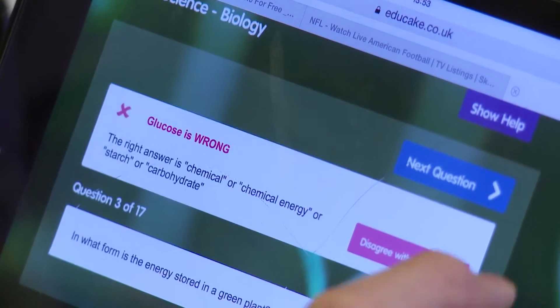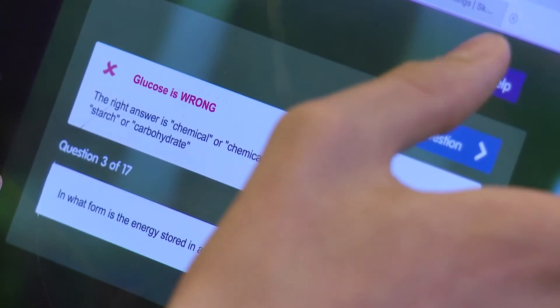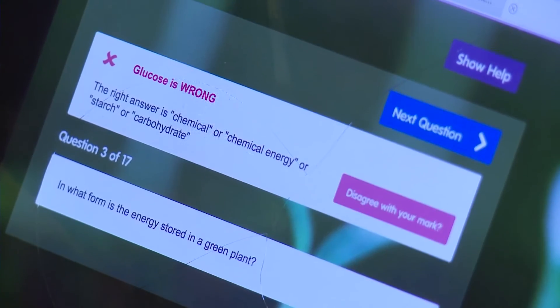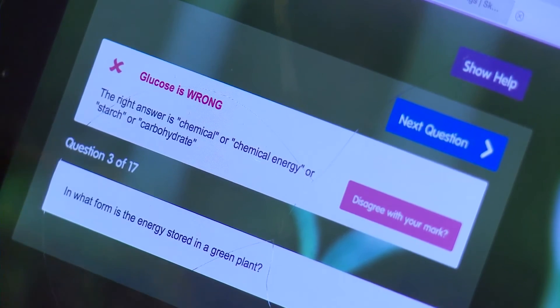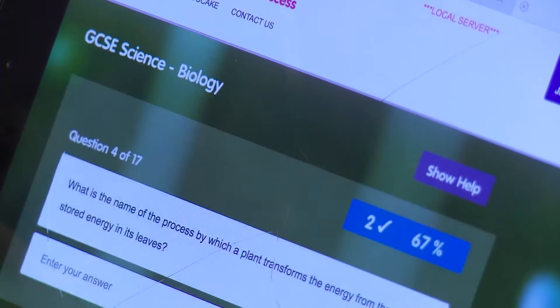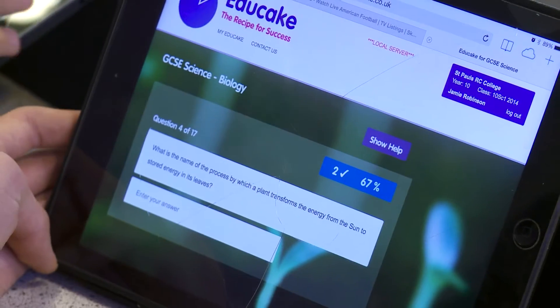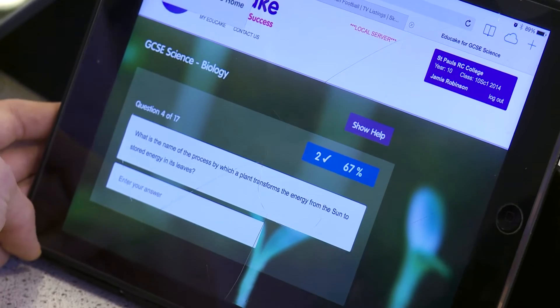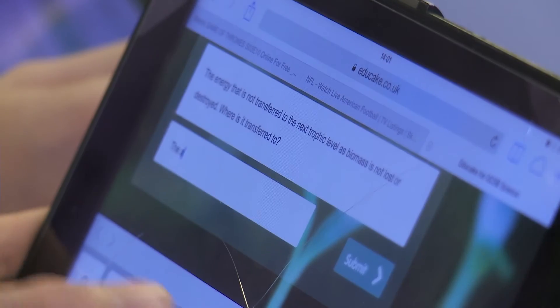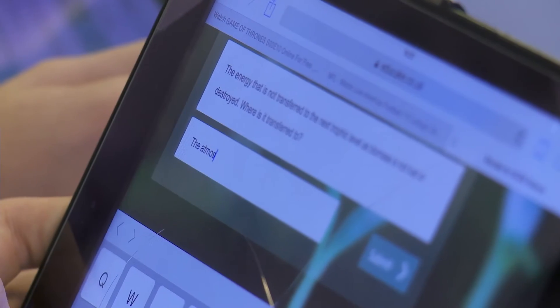It has a wealth of questions. There's a lot of quiz-based things that we use on iPads and on the PCs, but we have to think of those questions ourselves, whereas with Educake there's just an abundance of questions. There's low ability, high ability, so it's really useful for that.